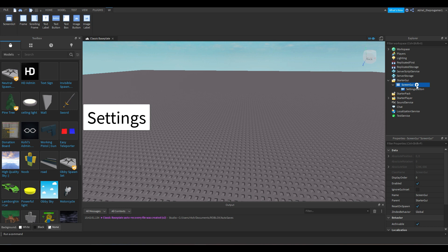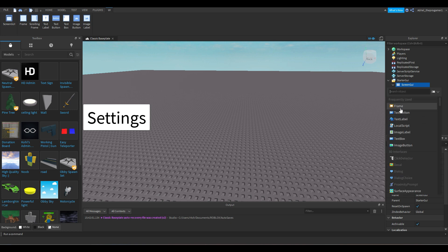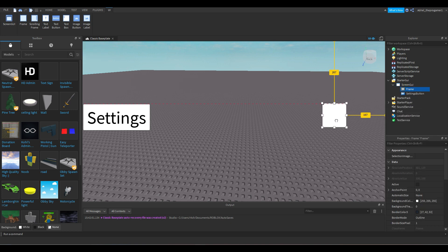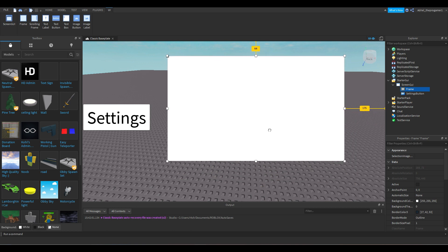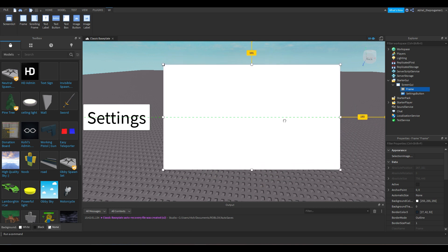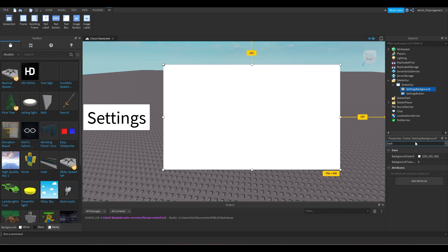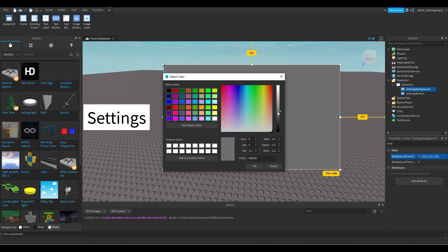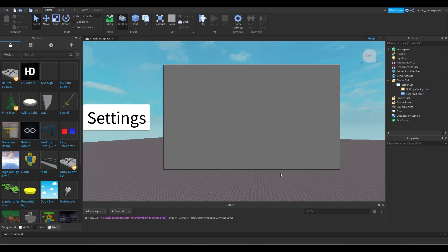Now we're going to add a Frame for our settings. Press the plus icon on ScreenGui and add a Frame. This is for our settings. Let's rename this frame to 'Settings Background'. Now we're gonna change the background color to something a little bit darker.